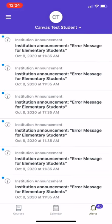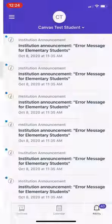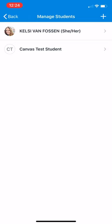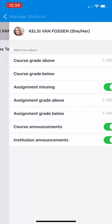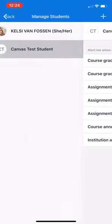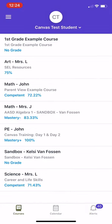If you'd like to change when you are alerted for something, you can click on the three lines on the top left and choose manage students. This will give you the option to choose when you are alerted for information on the app based on the student. This is a little tour around the Canvas parent app. Thanks!